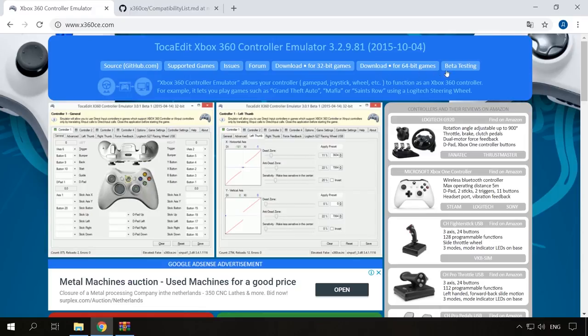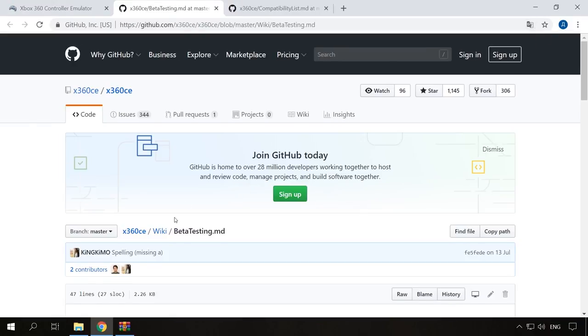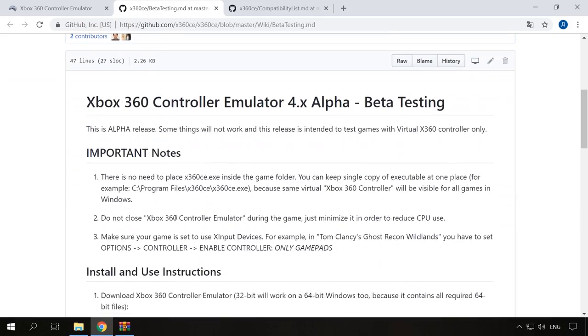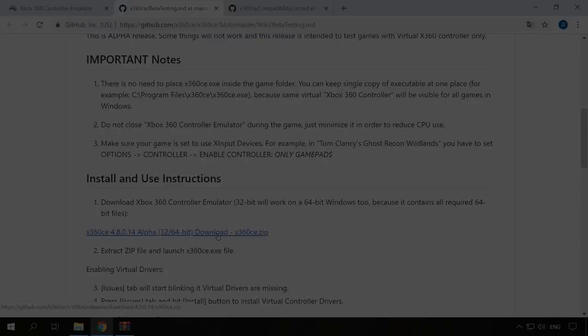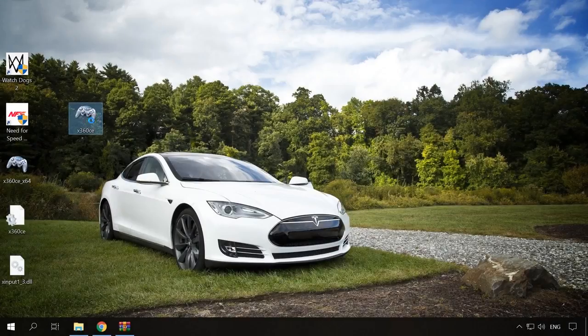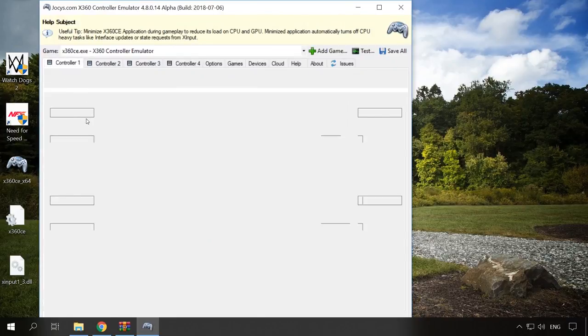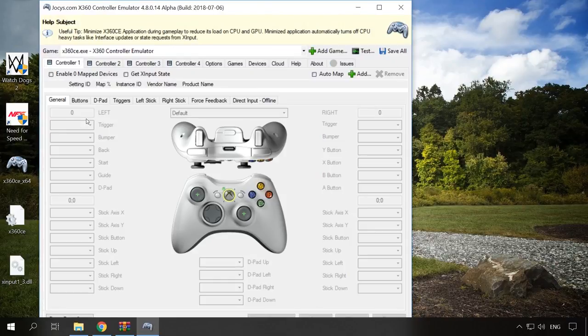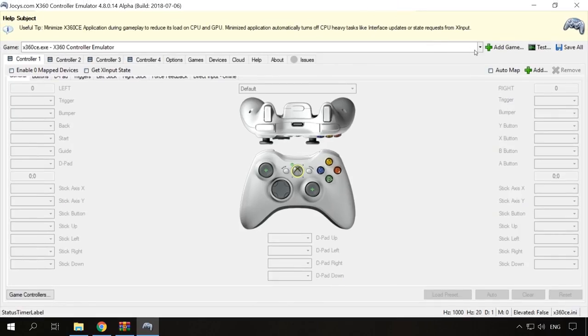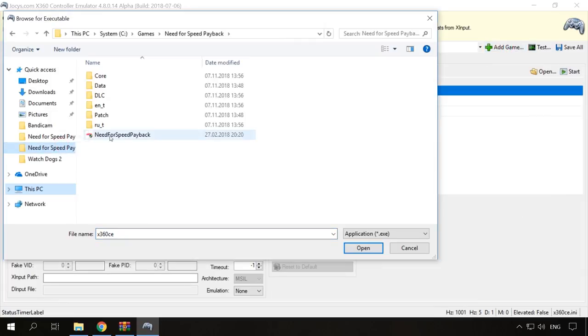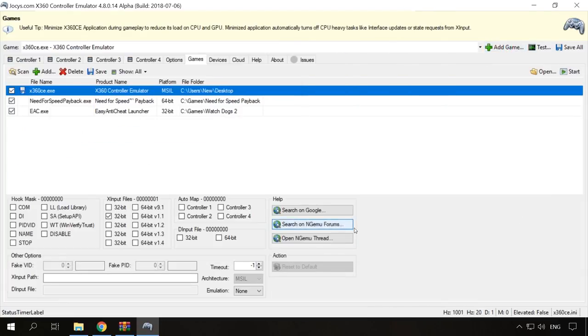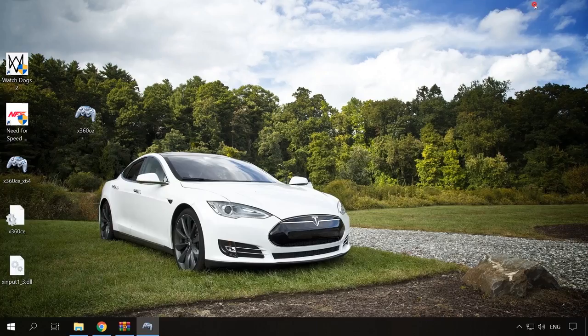If it still doesn't work in the game, try to download the beta version of this utility. In my case, the gamepad worked properly in NFS Payback game only with the beta version. The beta version is even easier to configure. Click Add Game and specify the path to the folder containing the game's executable file.